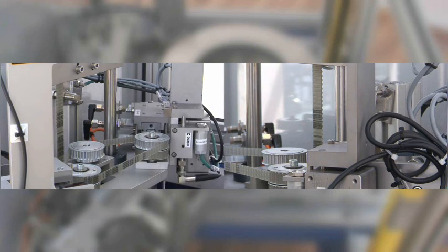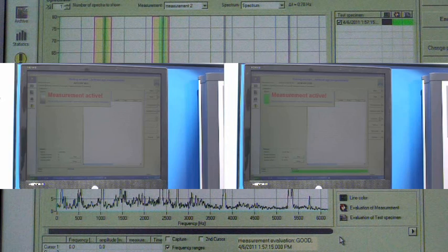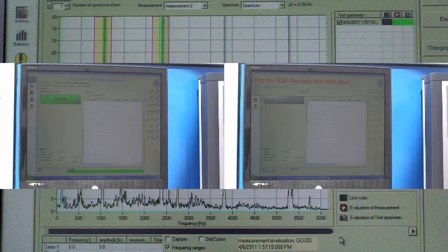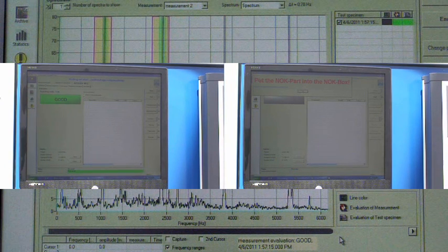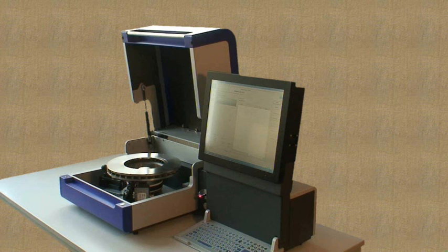Additional information is displayed for the operator during the test procedure and the assessment is shown within seconds. The operator then removes the brake disc and sorts it according to the assessment result. The test system also checks that it has been sorted correctly.